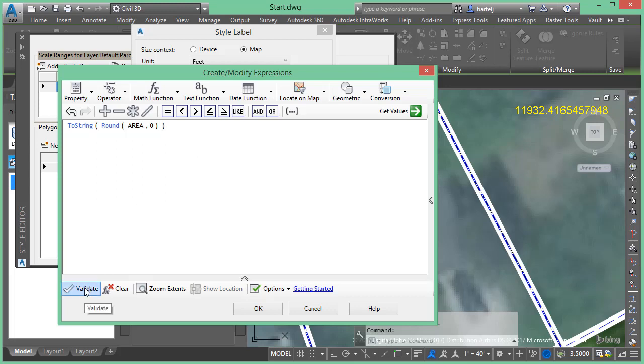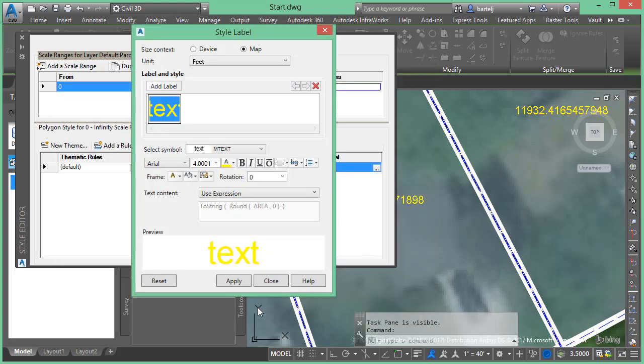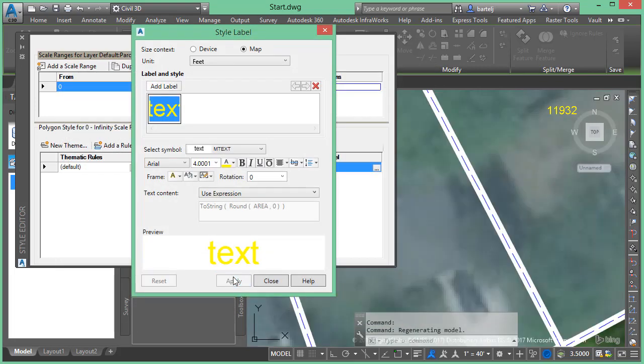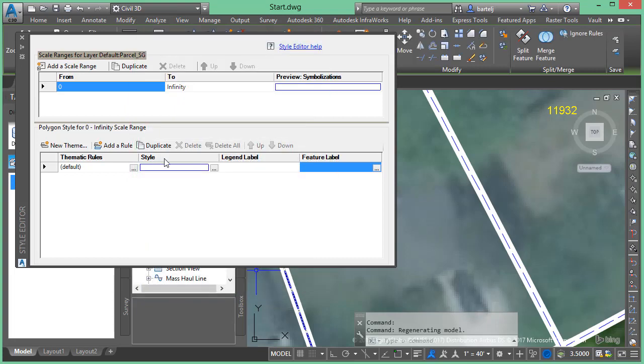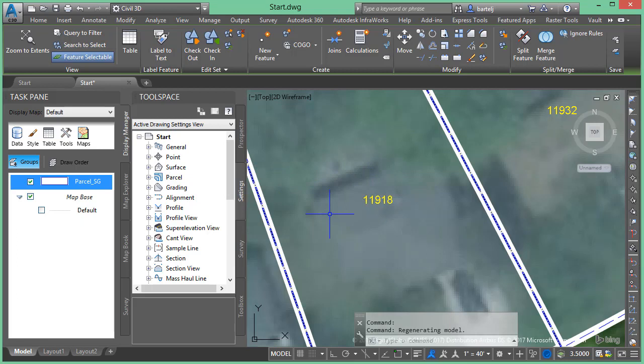We'll go ahead and validate our string. The expression is valid. And when we click on OK and we say apply and close that, we can drop this off. We see all of our values now have been rounded to an even foot as we expected.